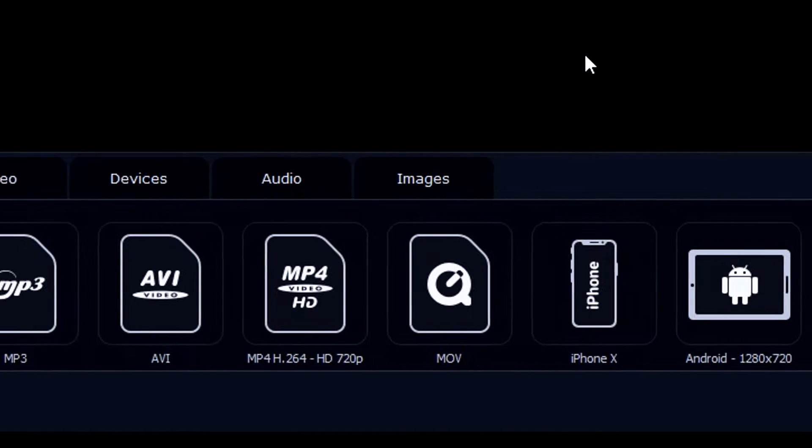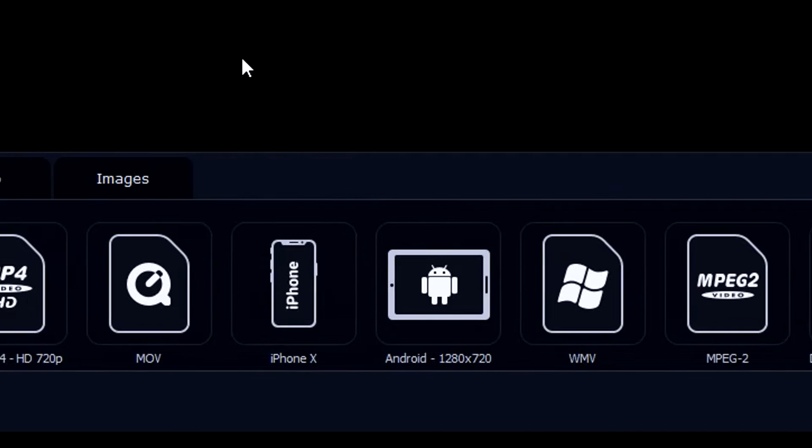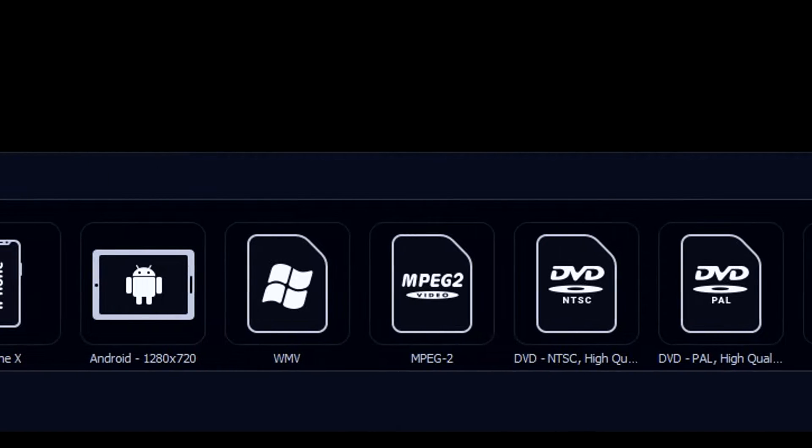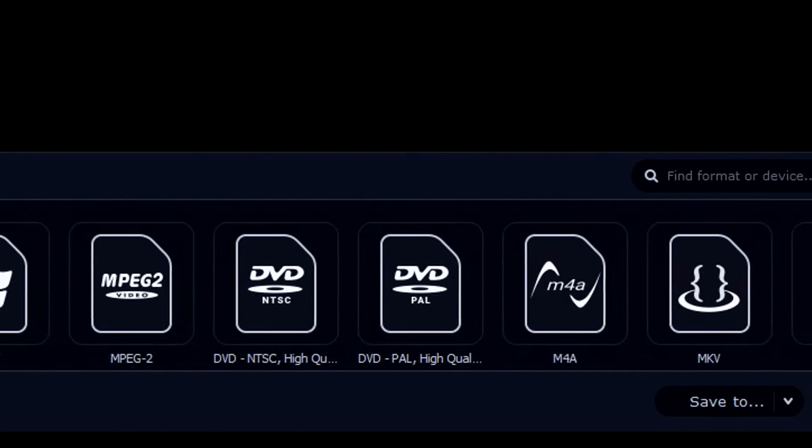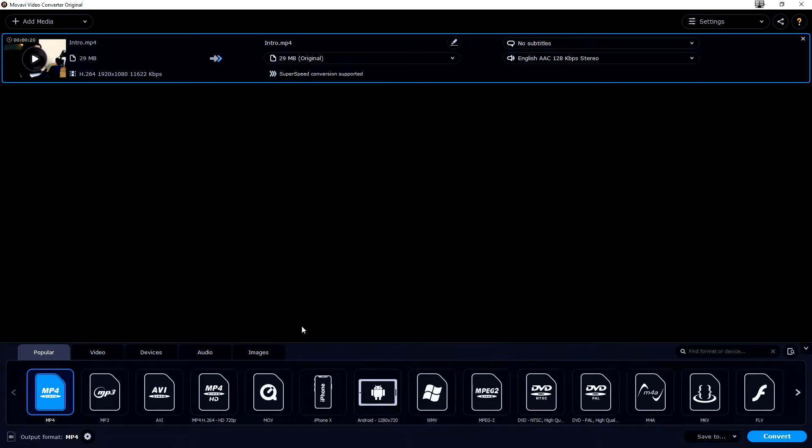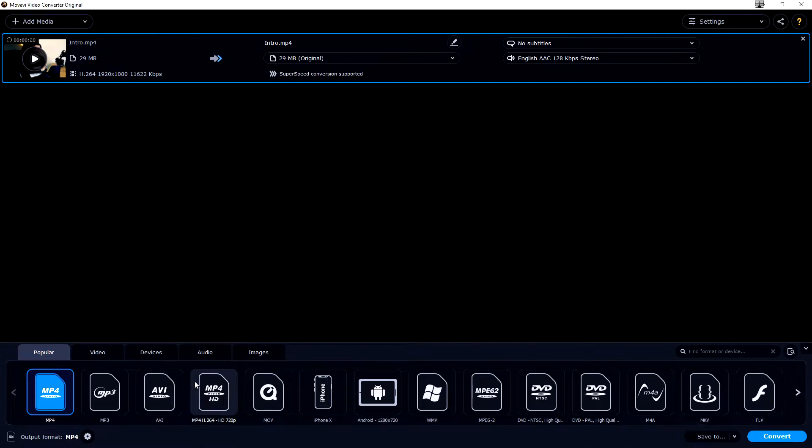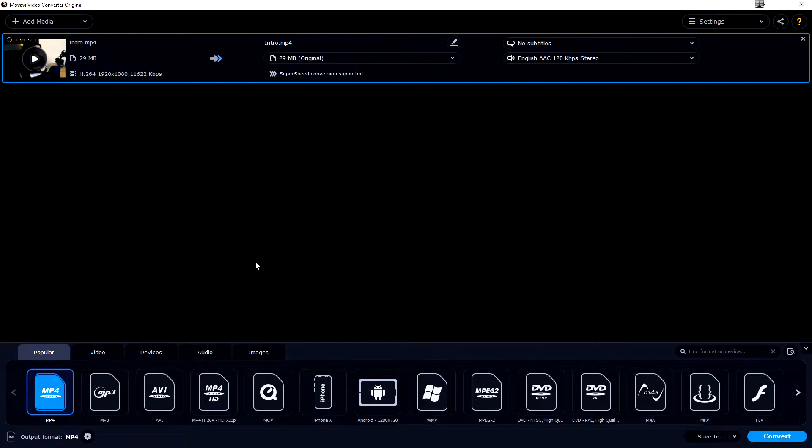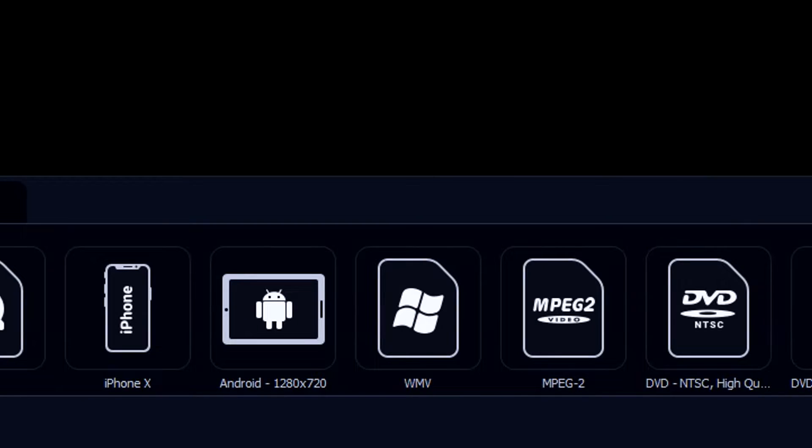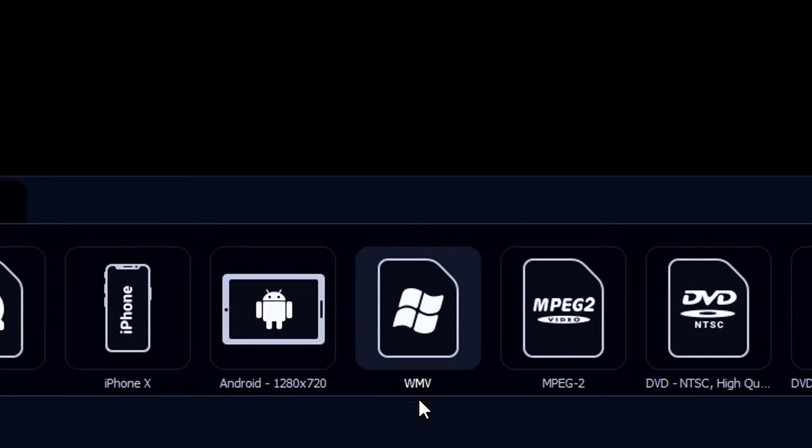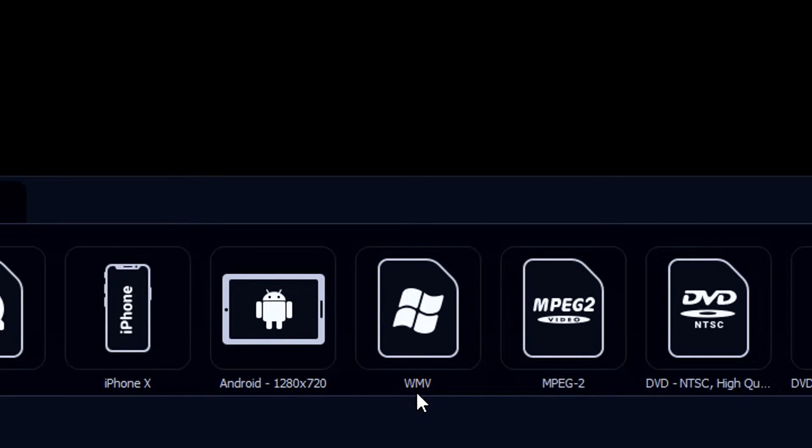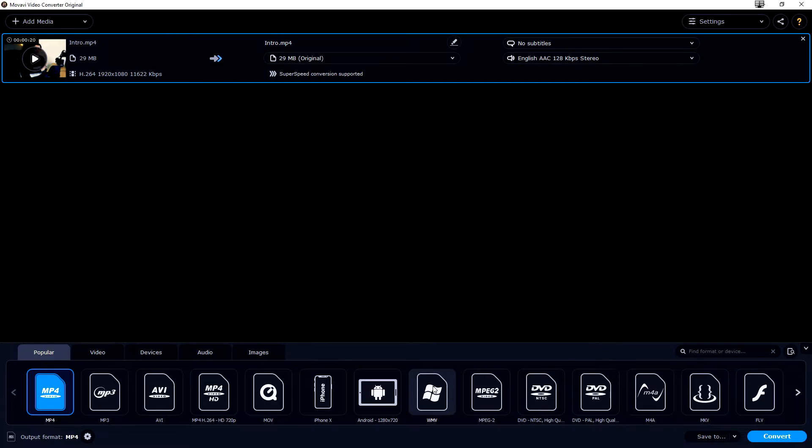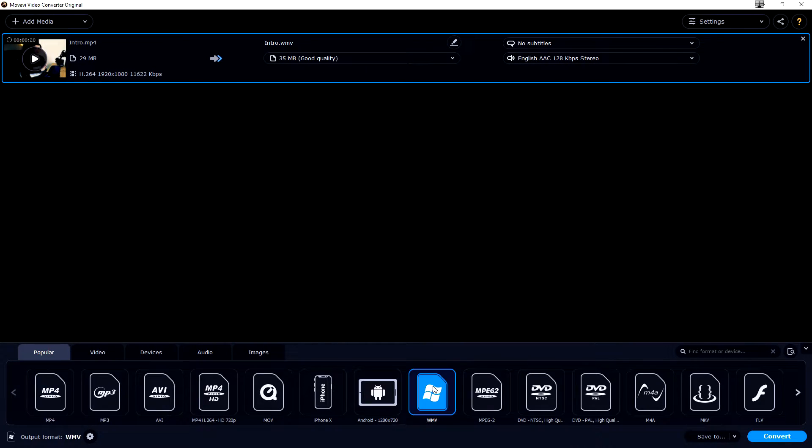At the very bottom we actually see all the different kinds of formats that we can convert it to. So let's say that you have exported your video into AVI and you want to convert that to Windows Media Video WMV, we're gonna click on this icon and now everything is selected.